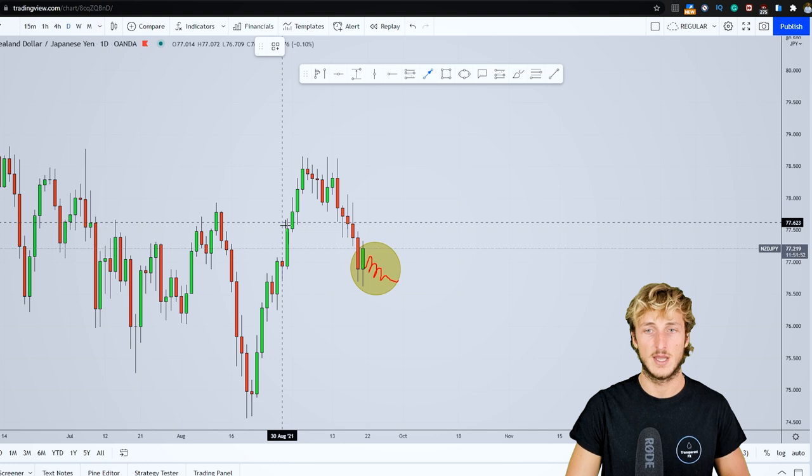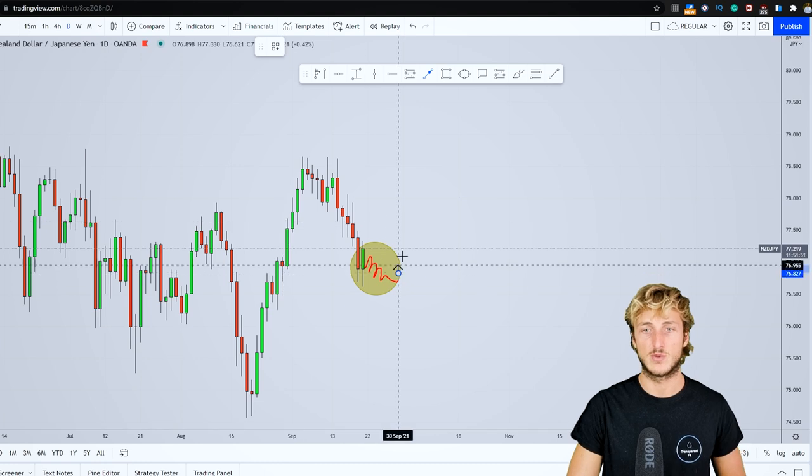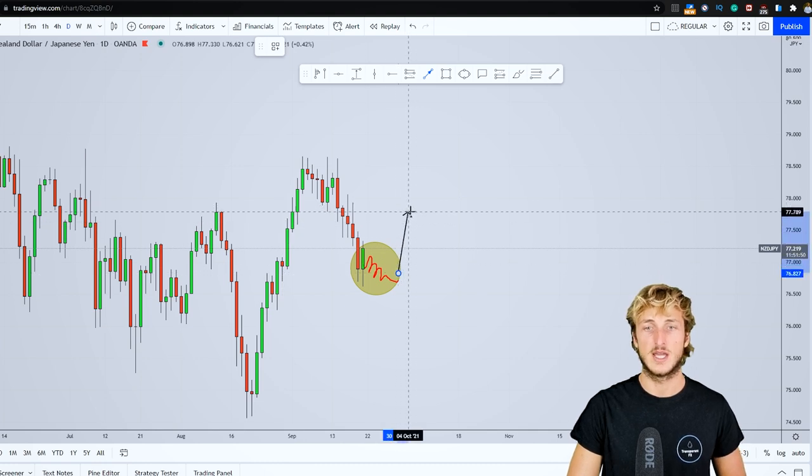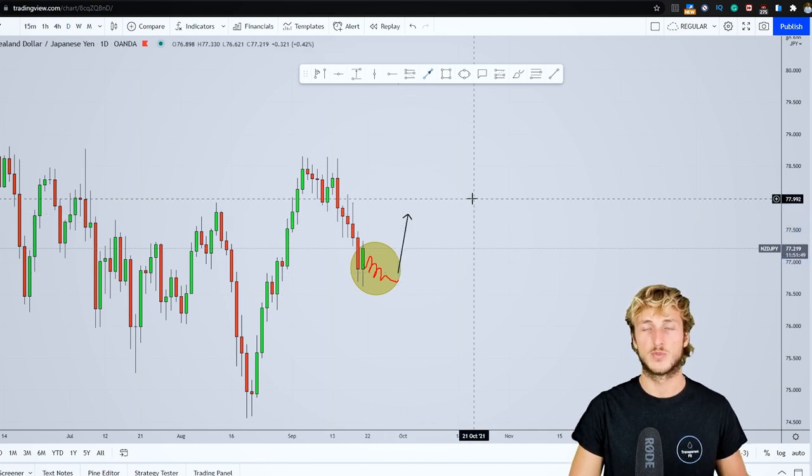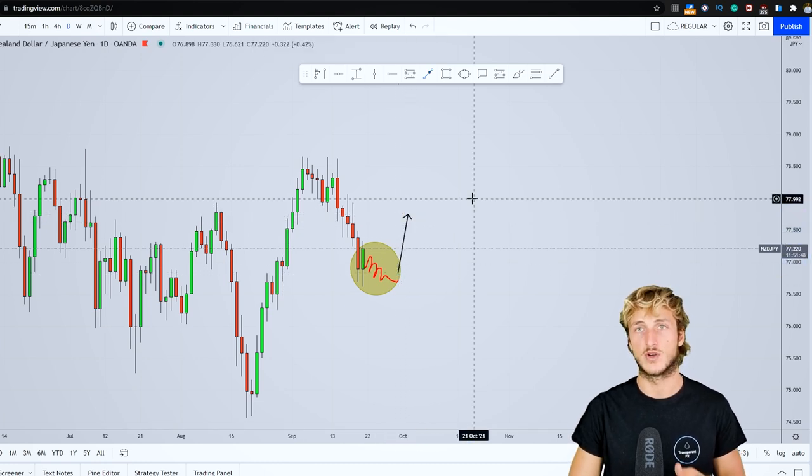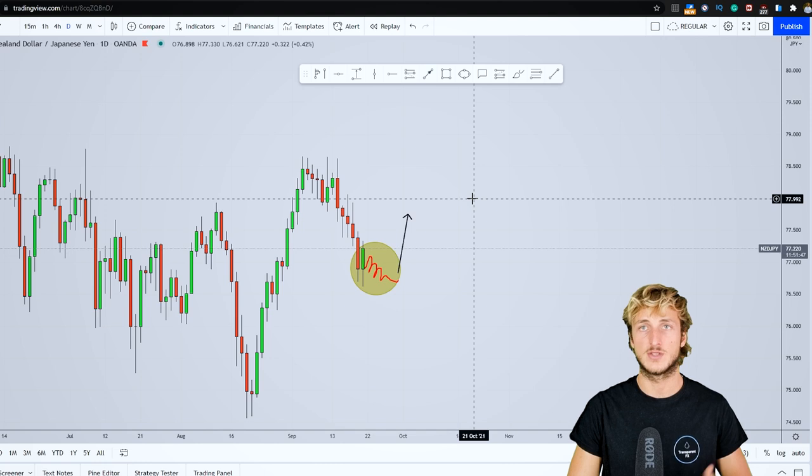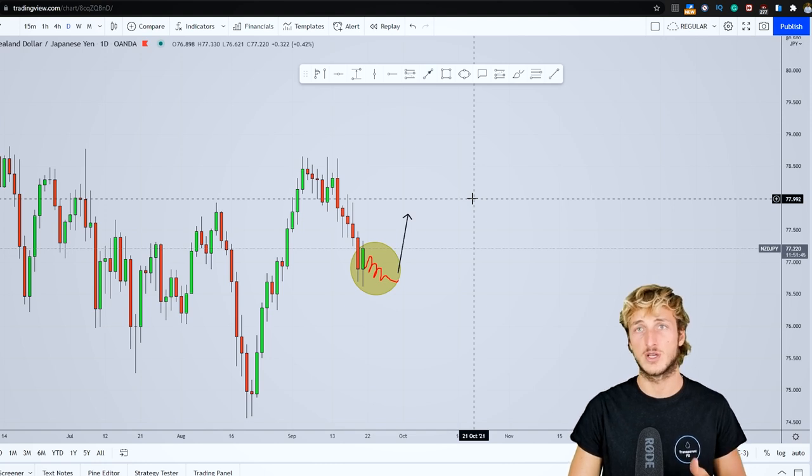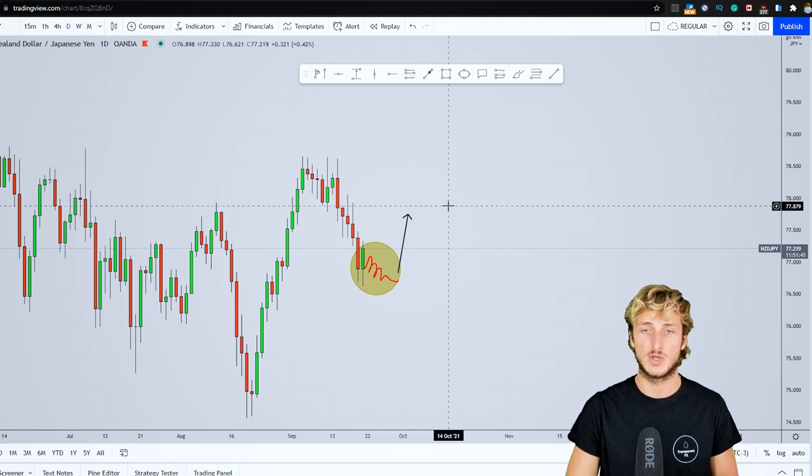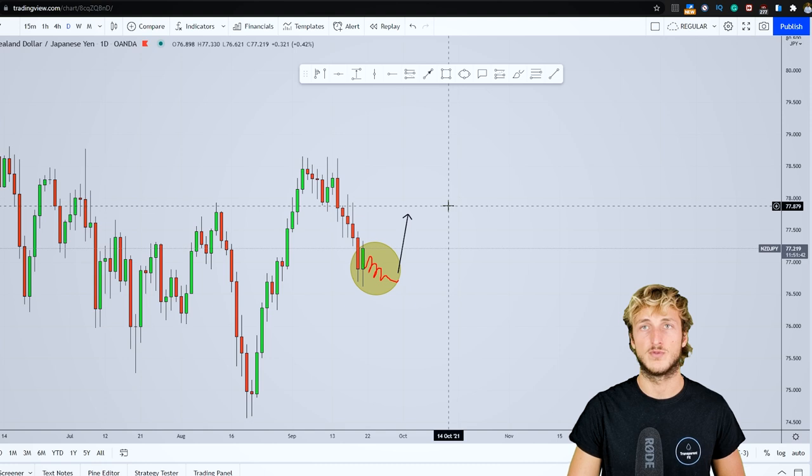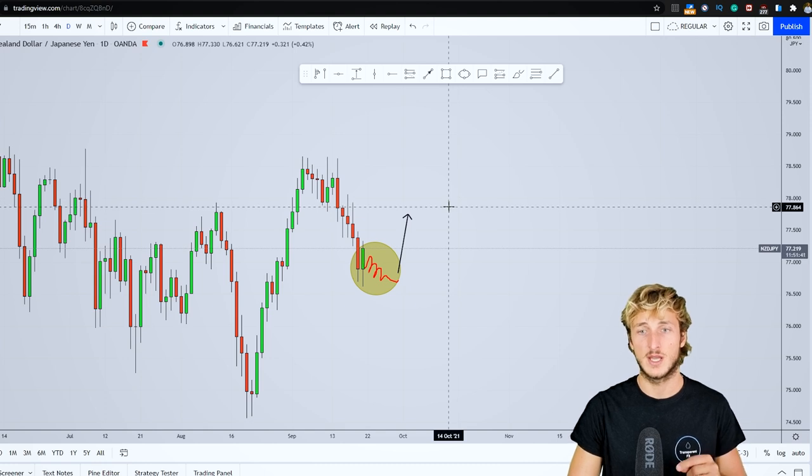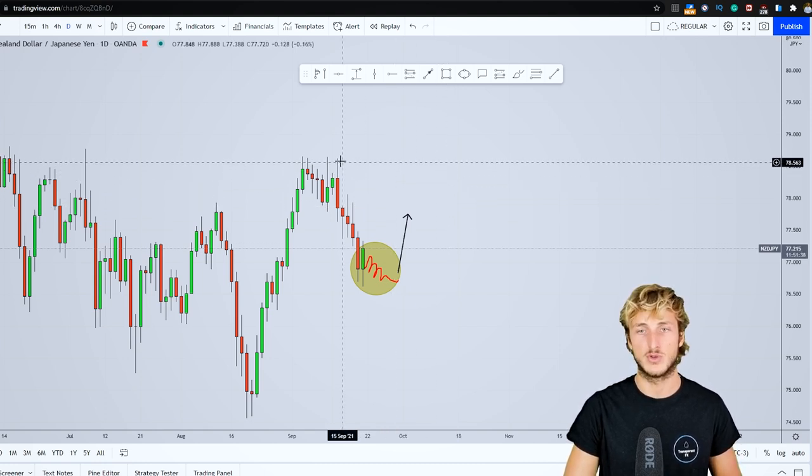Only if the market shifts from intraday bearish to intraday bullish will we add NZD-JPY to our watchlist. As soon as the market provides one of our valid entries, we'll be taking a nice long with a good risk-to-reward and good probabilities for the move to the upside, targeting at least the 0.382 of the Fibonacci taken on this daily impulse.